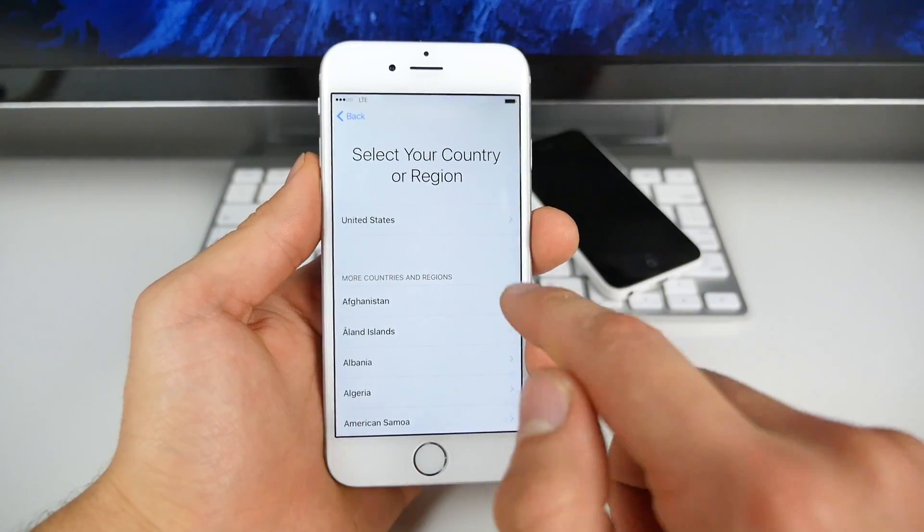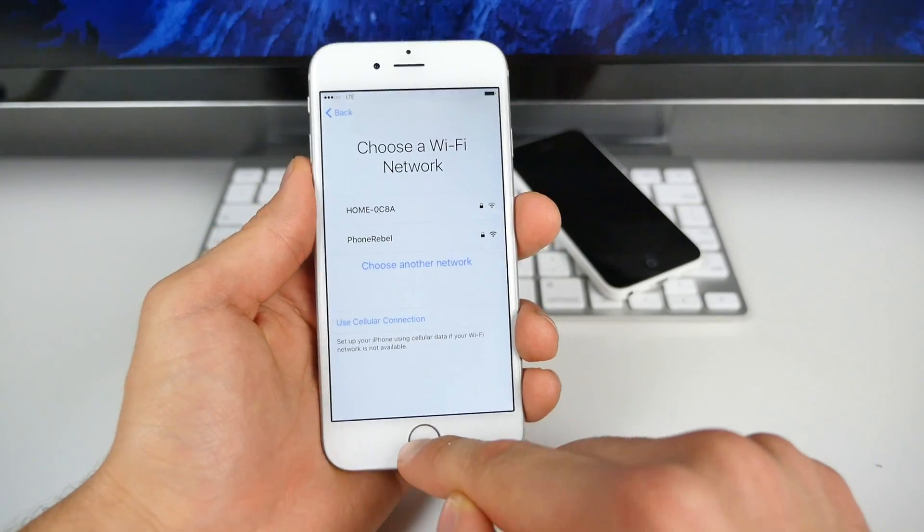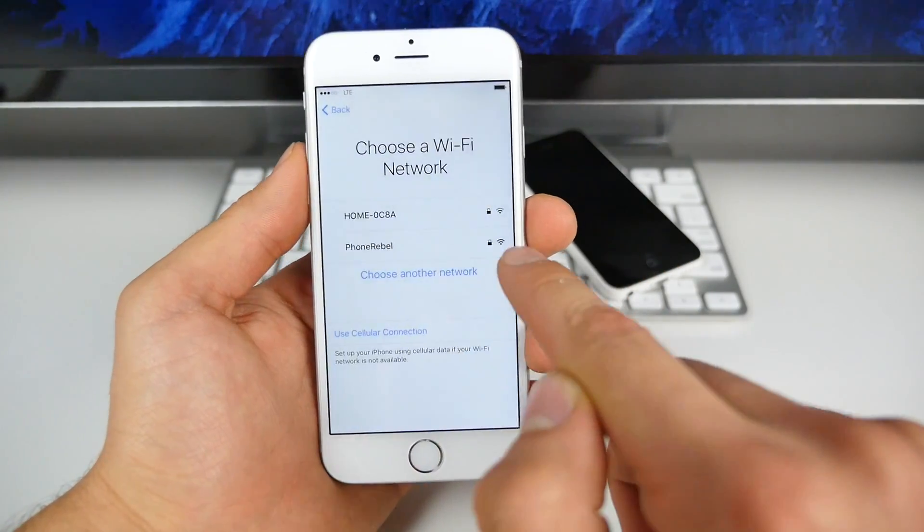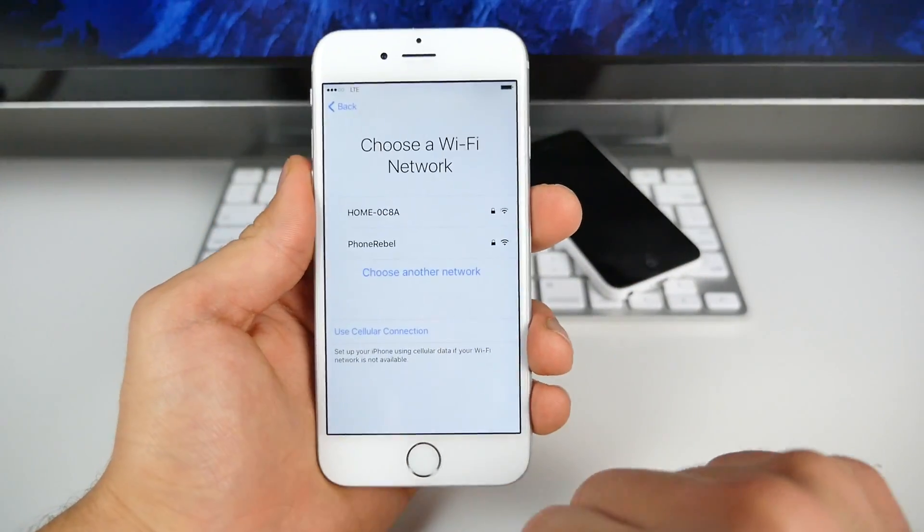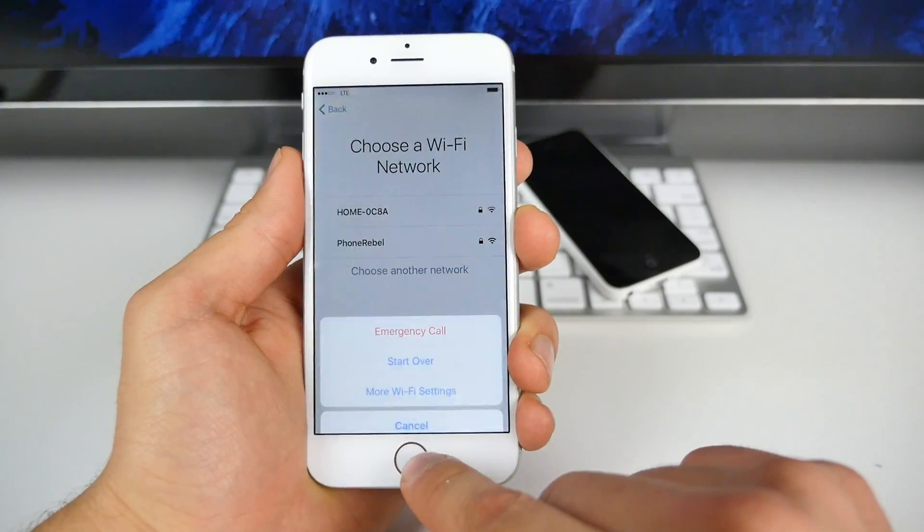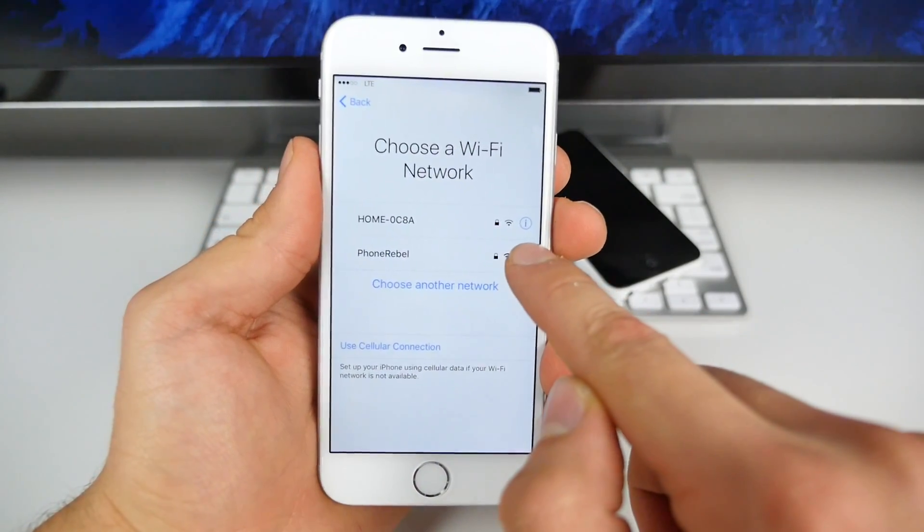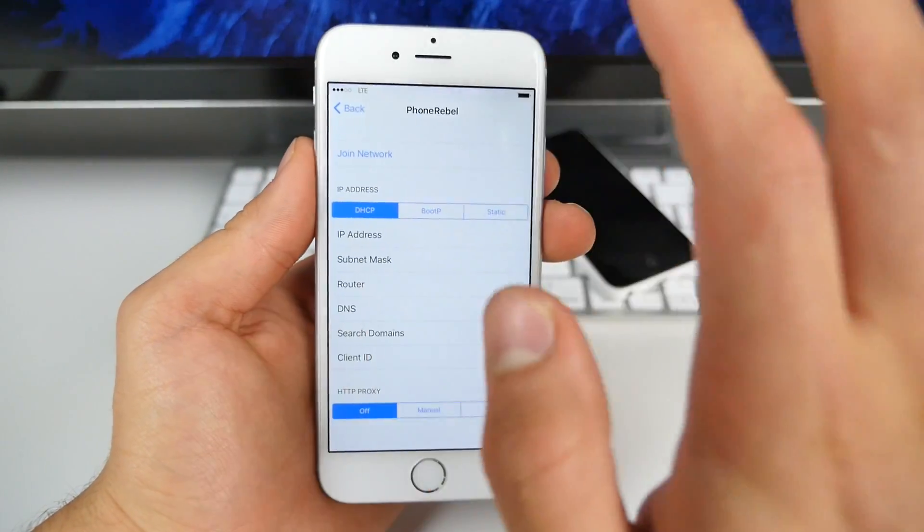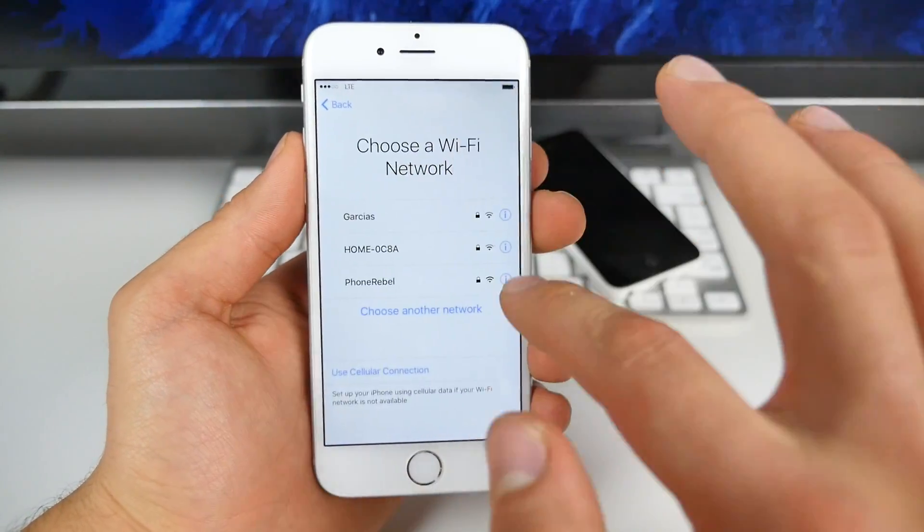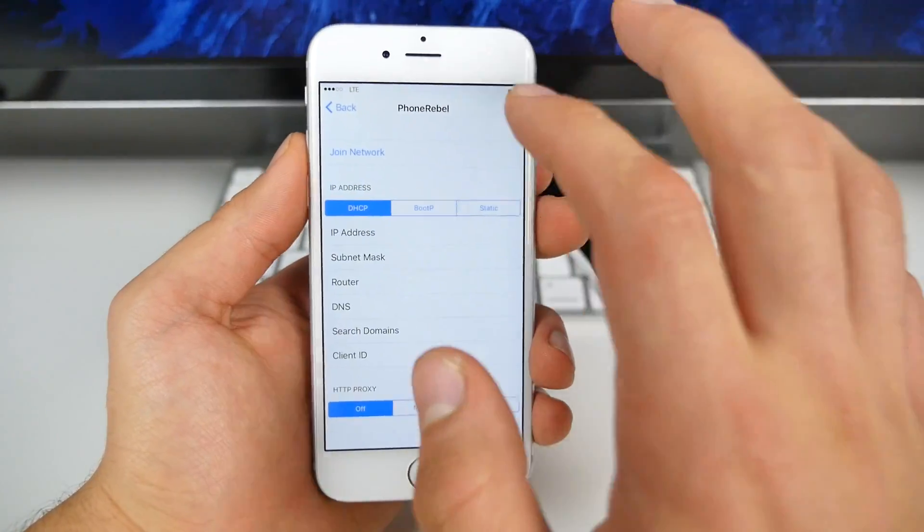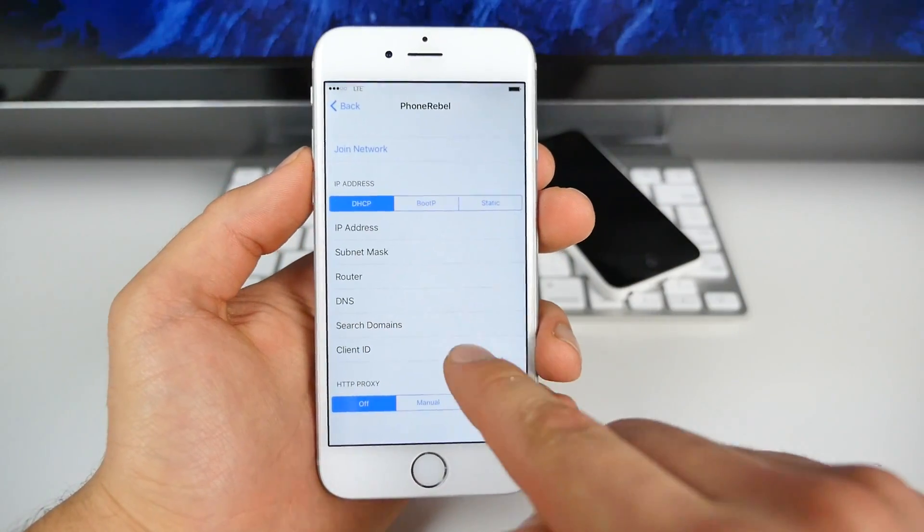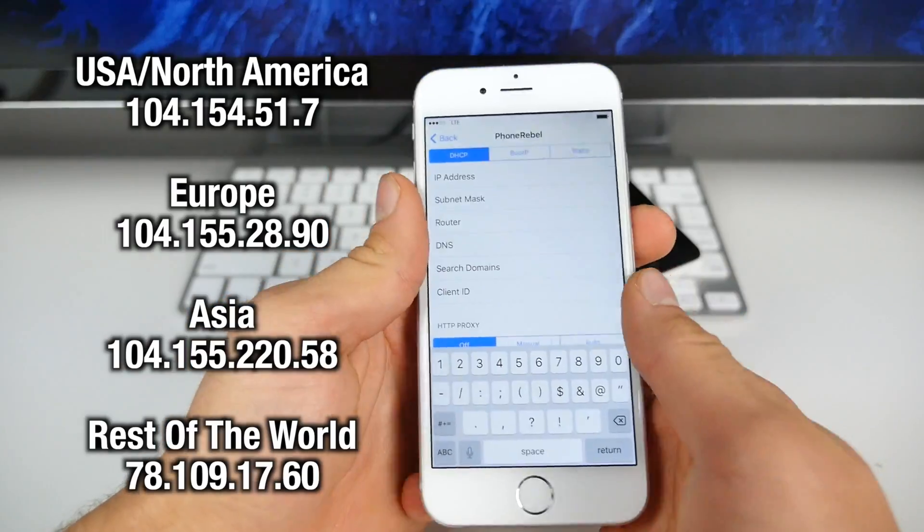So you guys want to go ahead and jump into the Wi-Fi settings. If you're further along, just go over here and click on Wi-Fi settings. But if you don't see the little eye in the circle, go ahead and click home button and select more Wi-Fi settings. So right here, let's go ahead and go into the network. Now make sure it's not connected. If you're connected to the network, you want to forget the network and then go into the little eye once again, and we're going to type in a custom DNS.